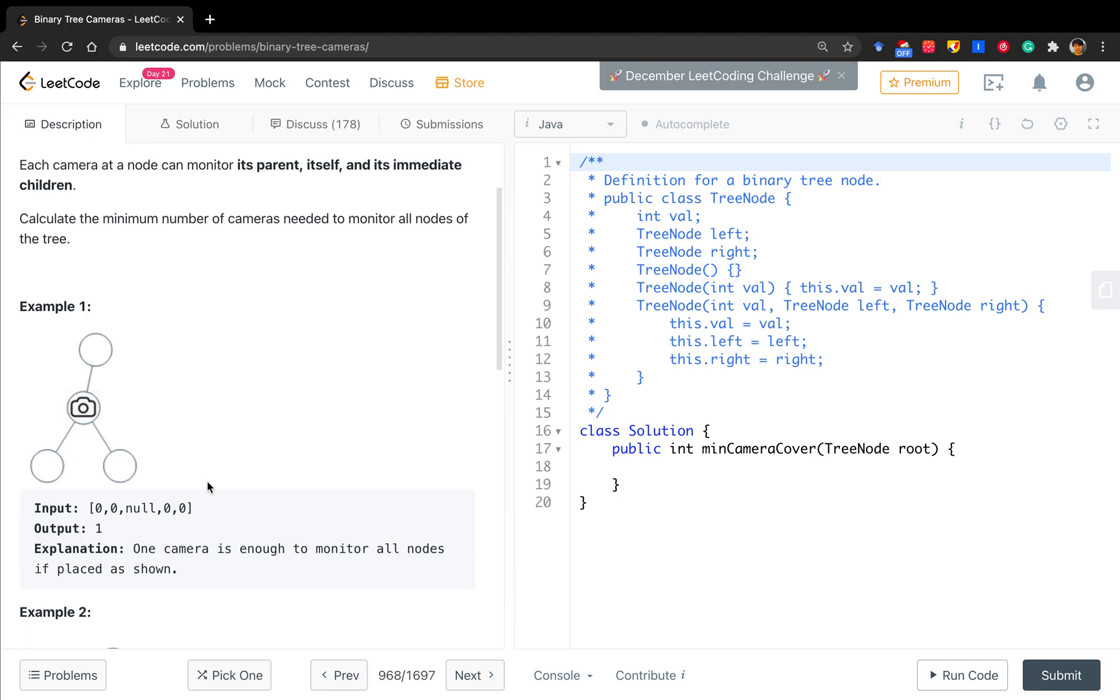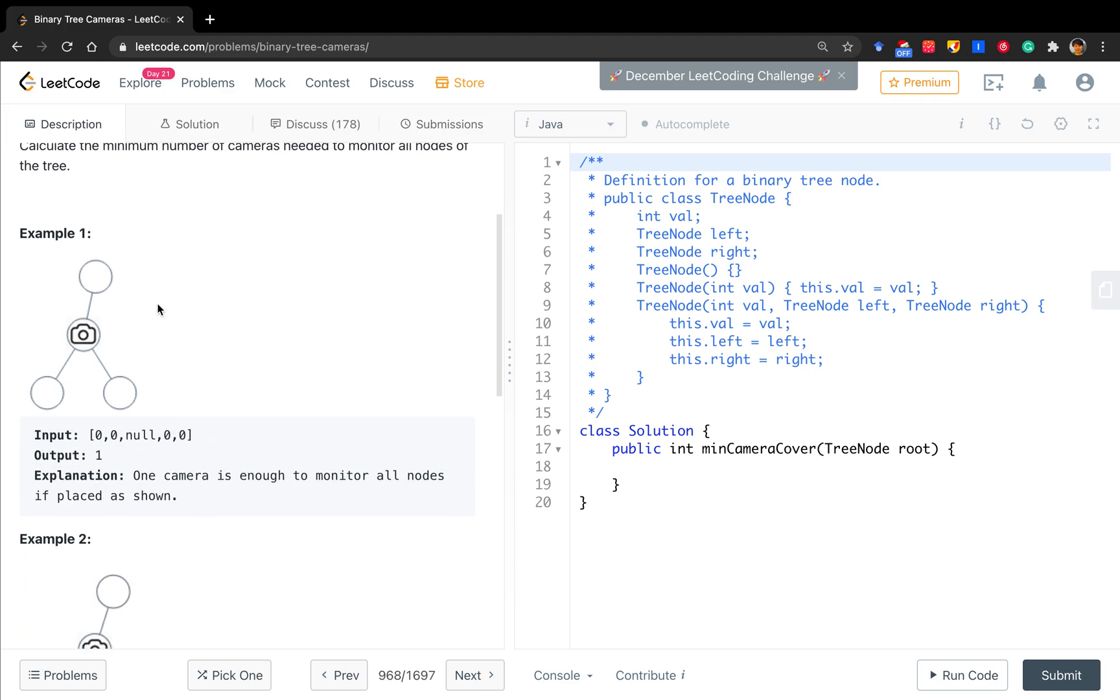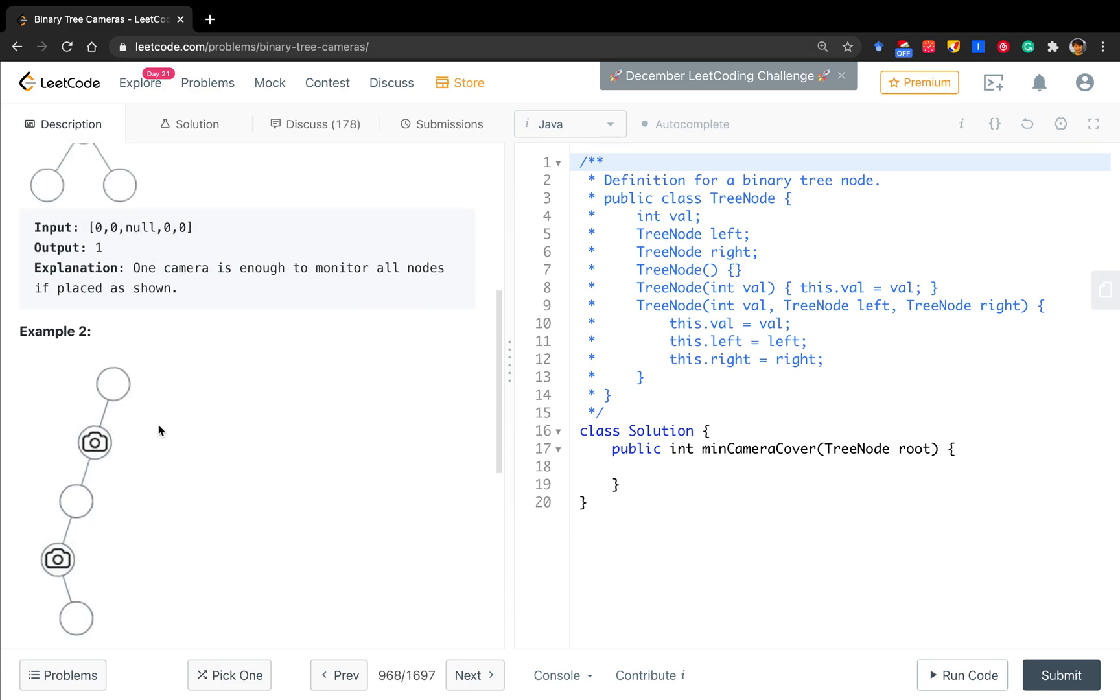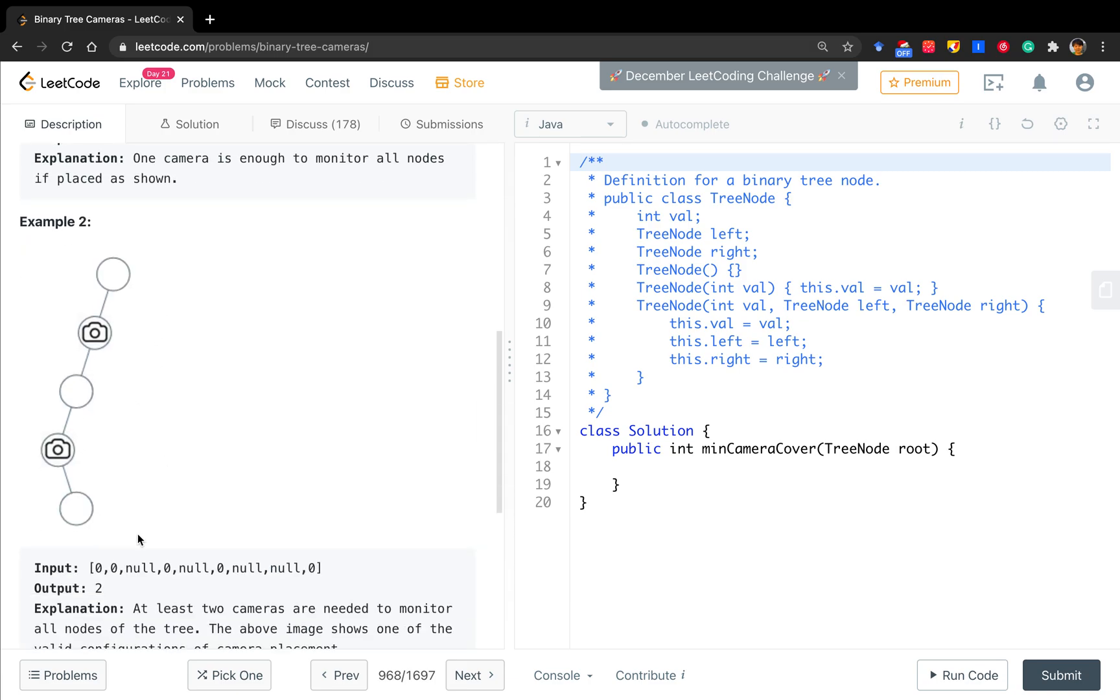Let's see these two examples. In the first example, we only need to put one camera here because it can monitor its children and its parents. In this example, we need to at least put two cameras.